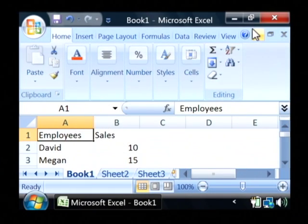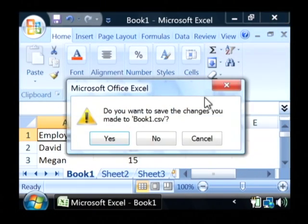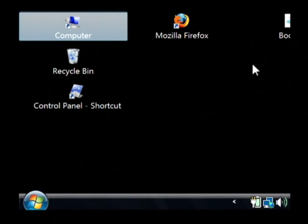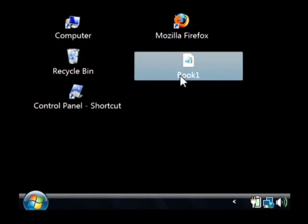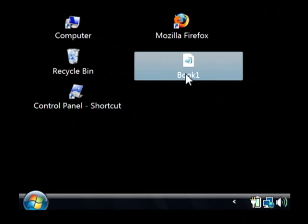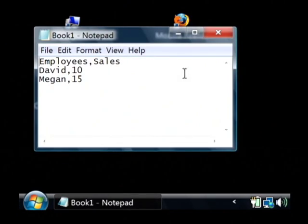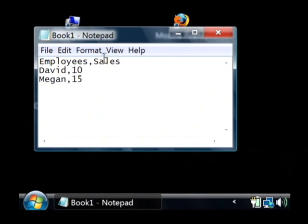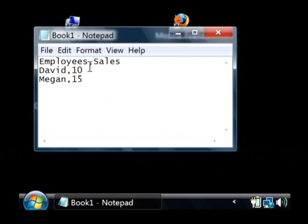Now that file has been saved. Let's go to our desktop. And as you can see we have now a book one dot CSV. If I open that up, that opens up in notepad because it's just plain text. As you can see our columns have been converted into text and they're separated now by a comma.